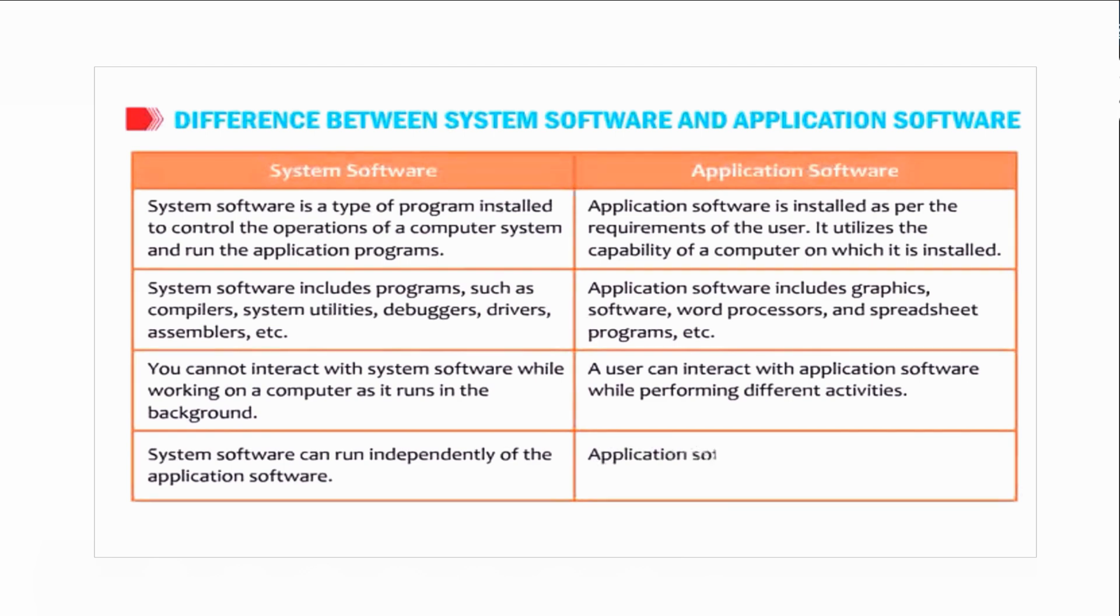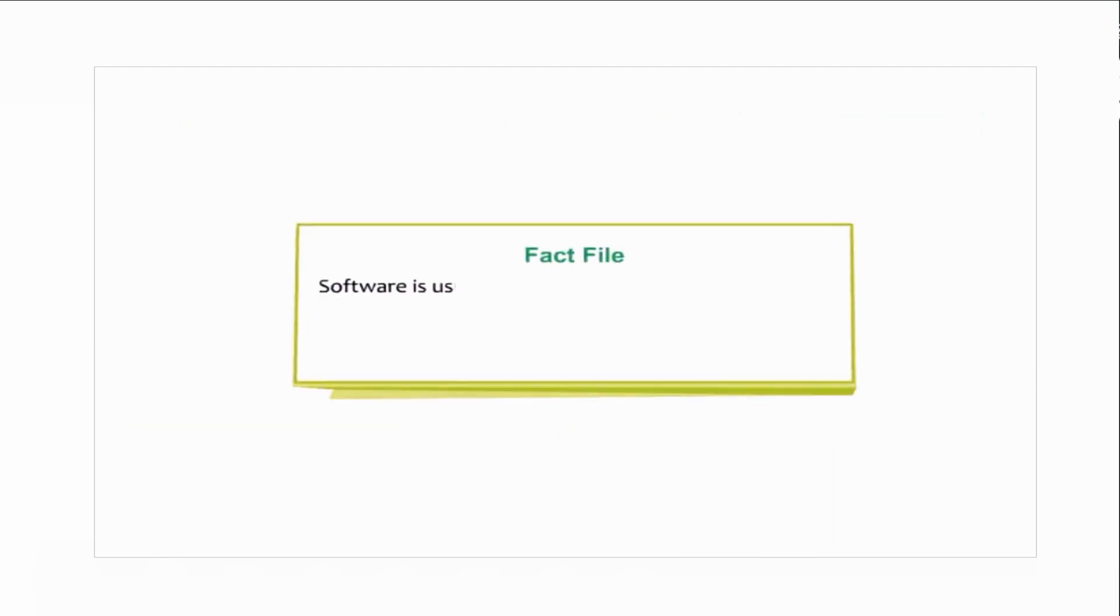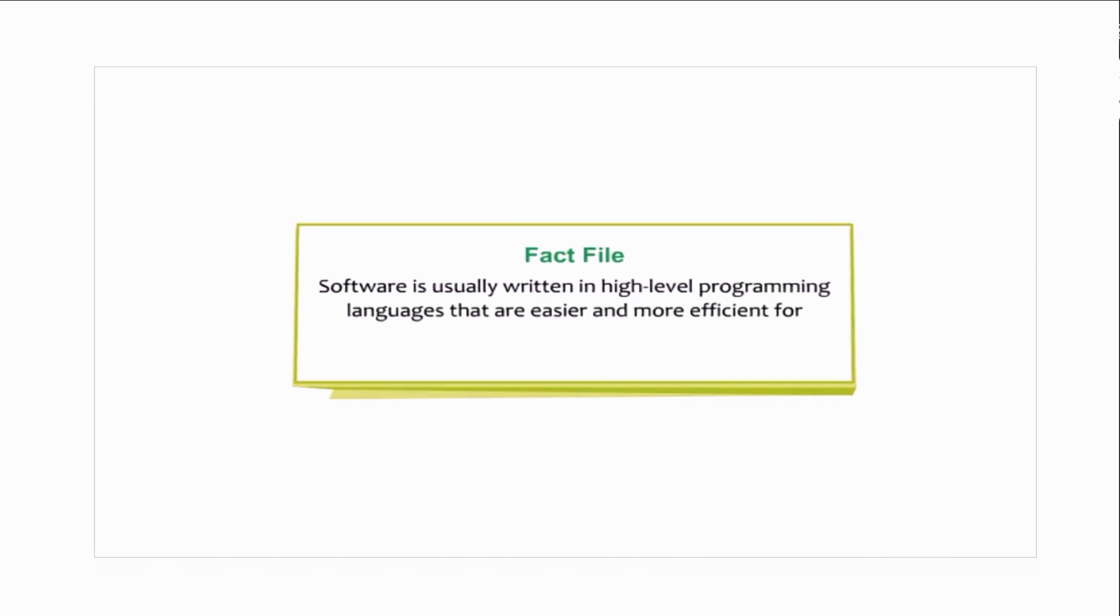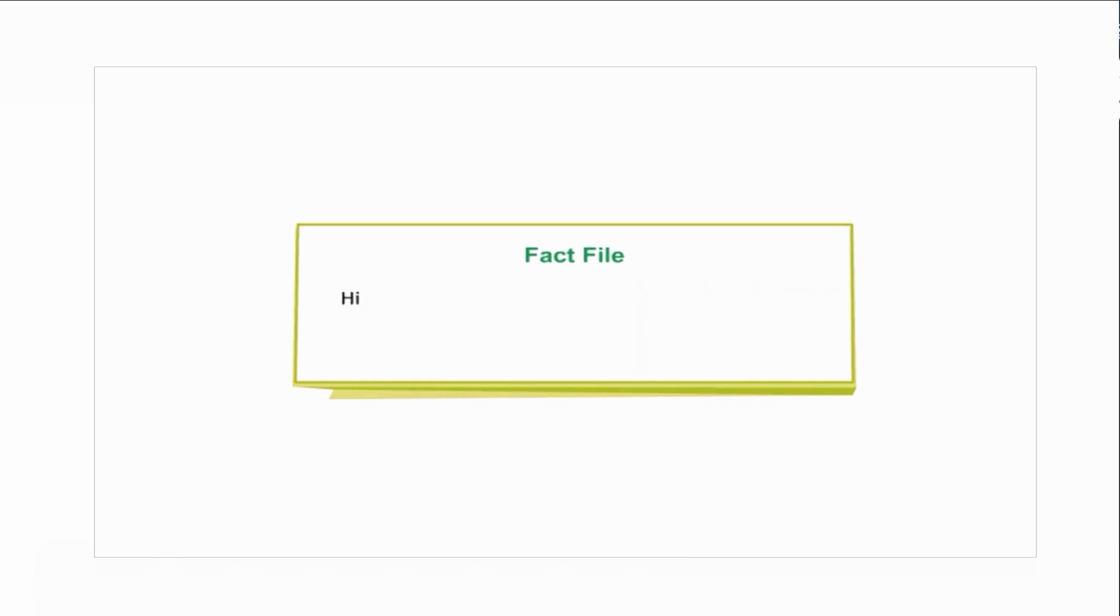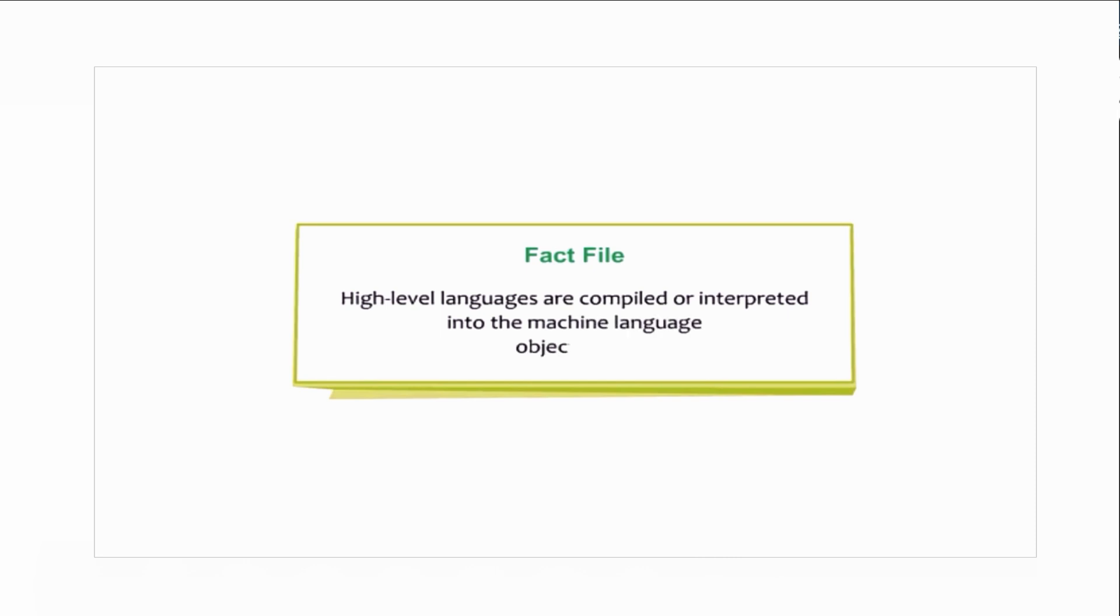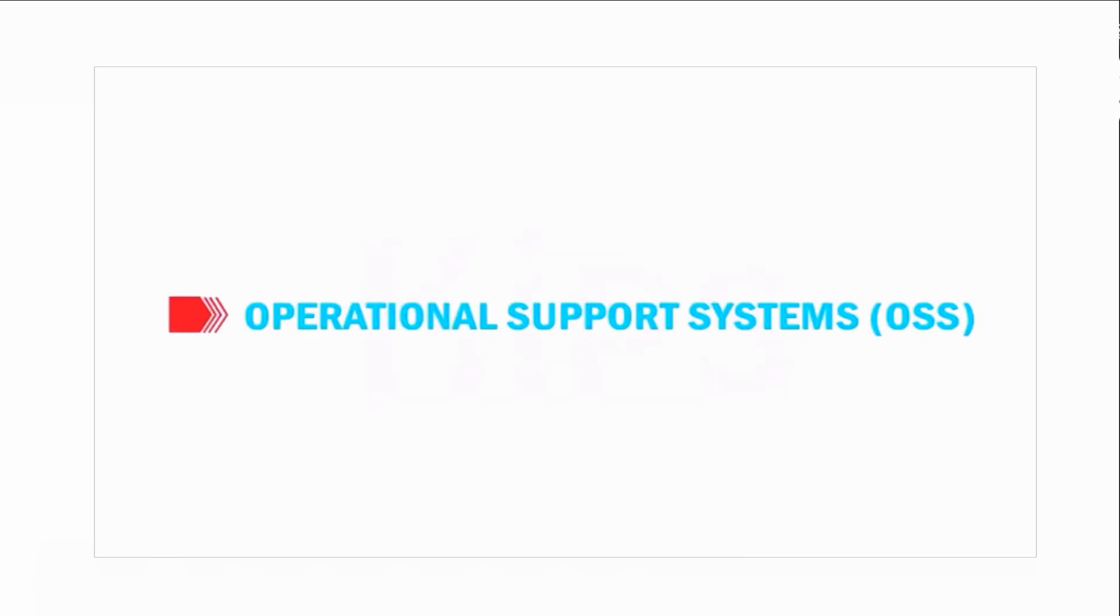System software can run independently of the application software. Application software cannot run without the presence of the system software. System software is usually written in high-level programming languages that are easier and more efficient for humans to use, closer to natural language than machine language. High-level languages are compiled or interpreted into machine language object code.